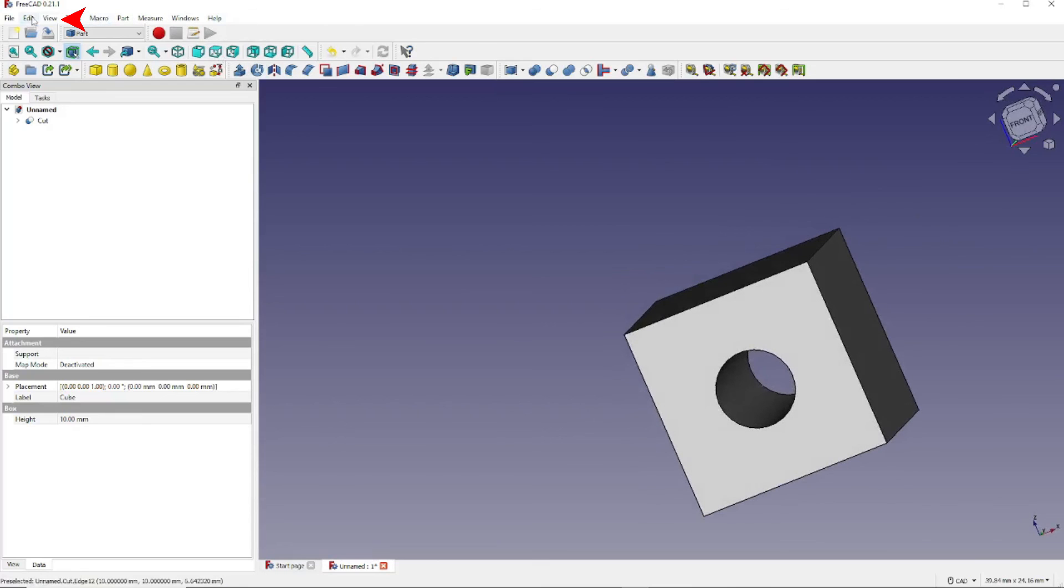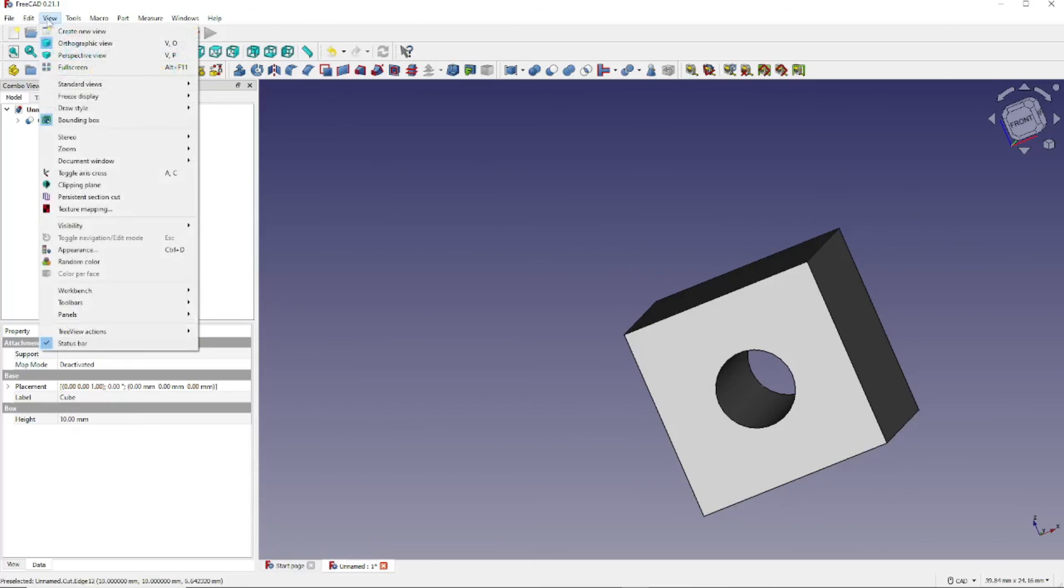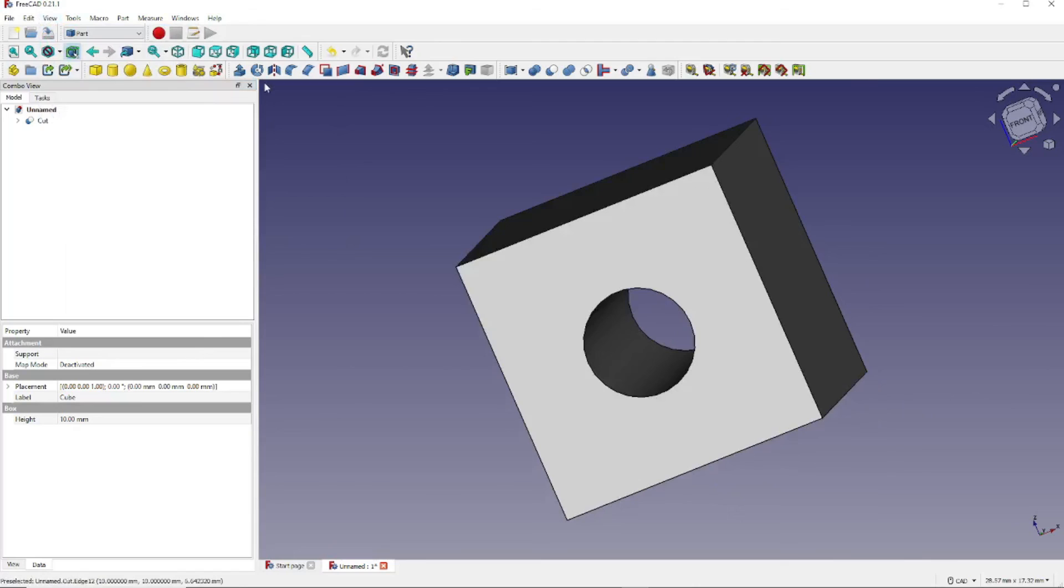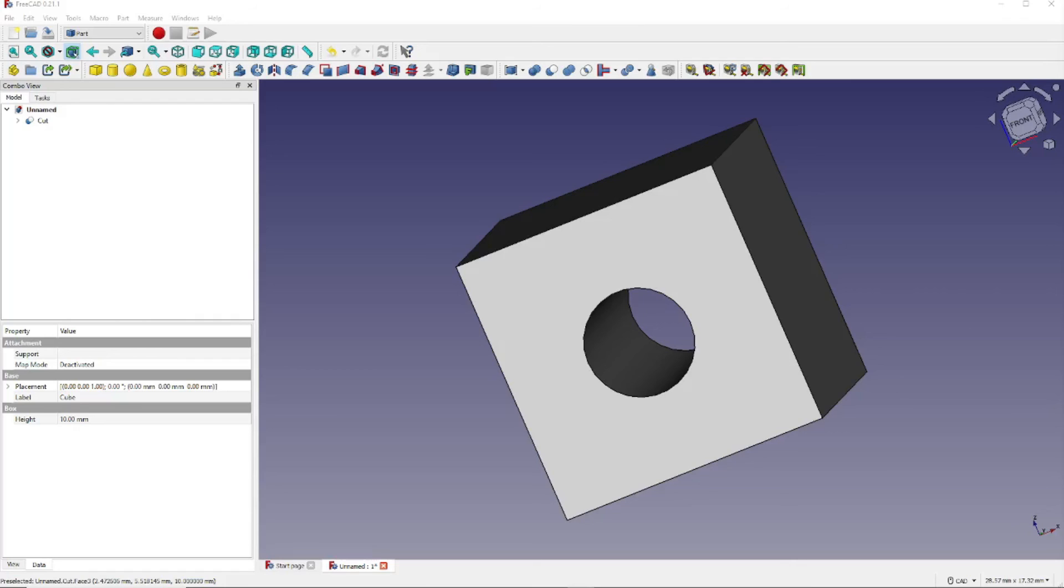Now let's click on View, Standard View, Fit All. This should give you a brief idea of how to use the Part Workbench and the built-in primitive shapes to create your model. Be sure to like and subscribe and thanks for watching.